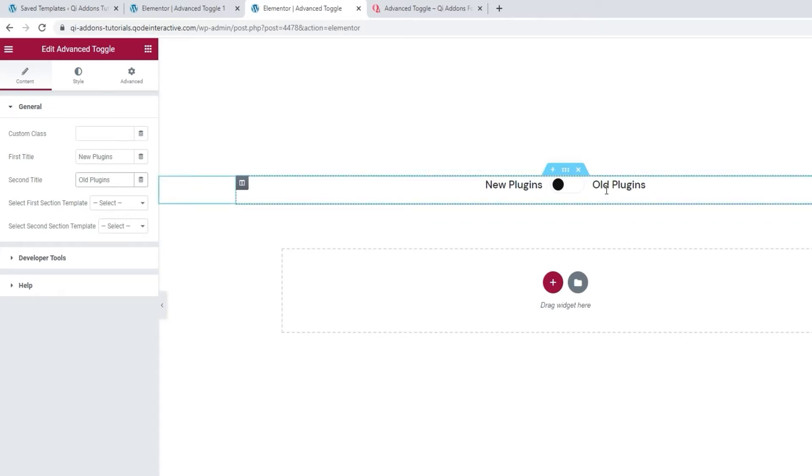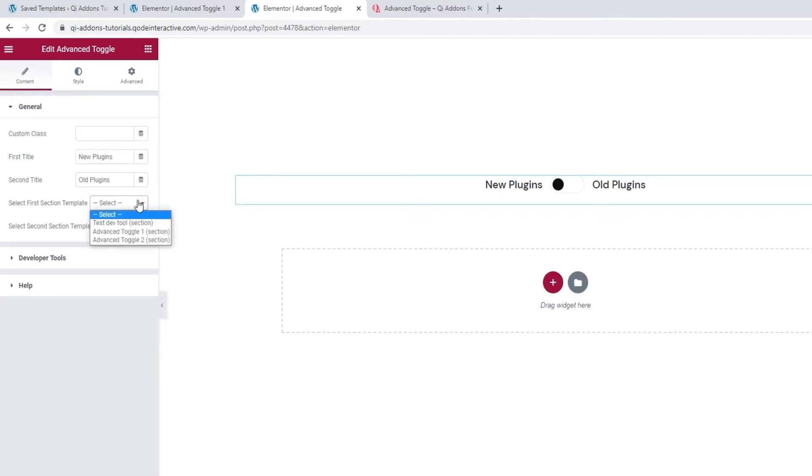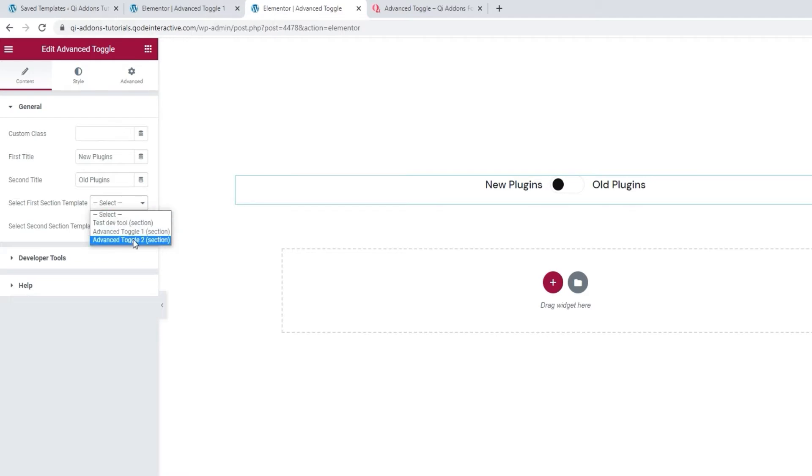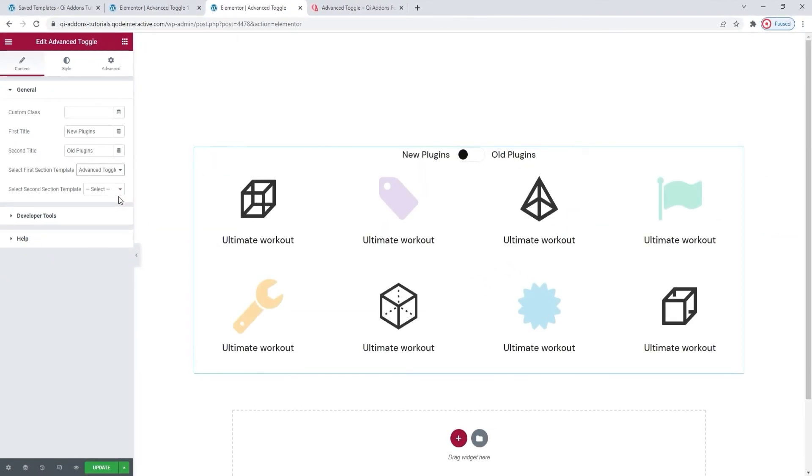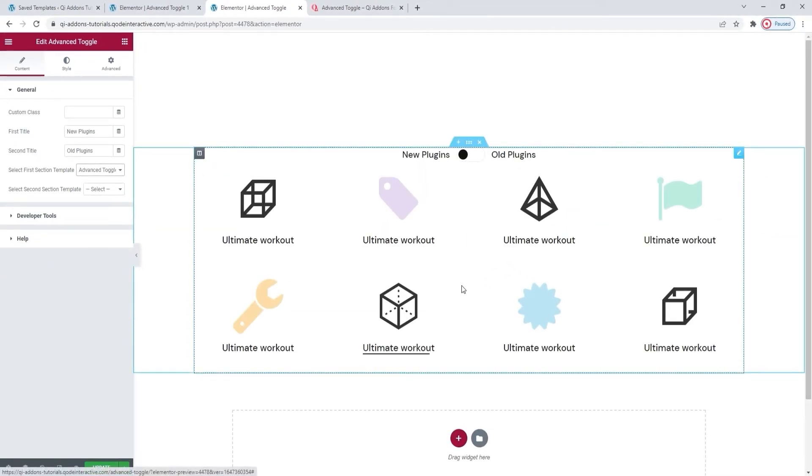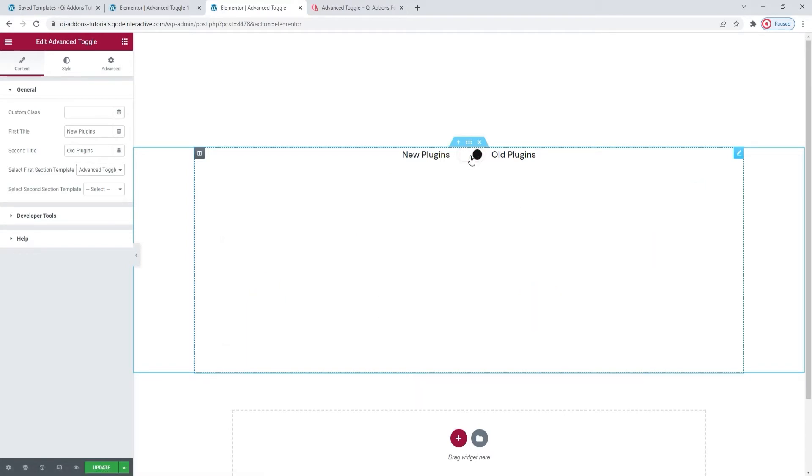So after that, we can add the section templates we want to show. We have two options for that, one for each position of the toggle switch. And when you open the first option, you get a drop-down showing all the section templates you have saved. I pre-prepared mine and I made sure to give them names that will make it easy to recognize and select them now. So for the first section template, I'm going to use Advanced Toggle 1. And there it is. I prepared and styled it separately. And if I try to switch to the second one now, nothing shows up, because I haven't selected anything for the second section template.